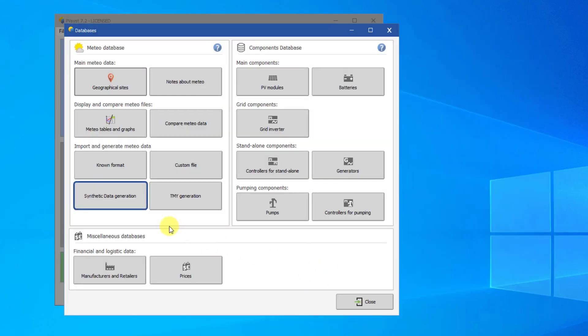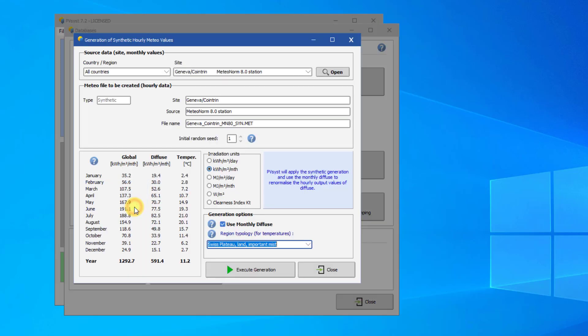The Synthetic Generation tool creates a synthetic MET file of hourly values from the 12 monthly values of an SIT file.